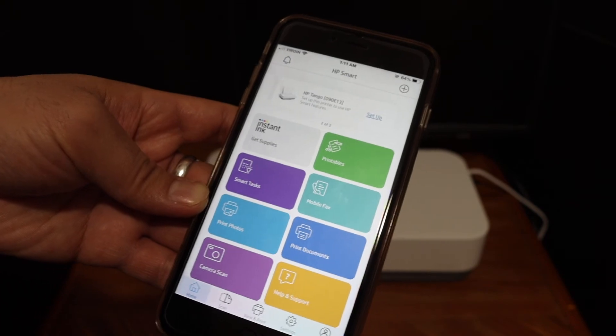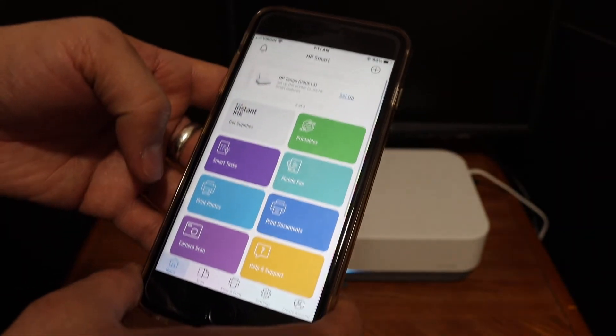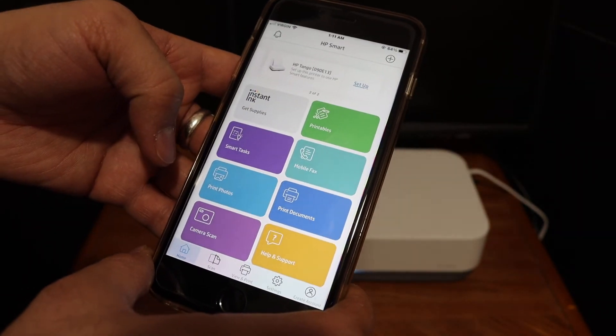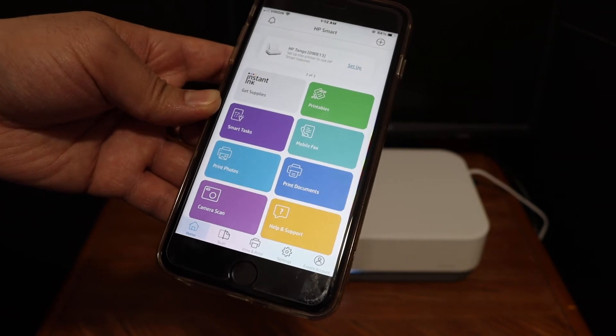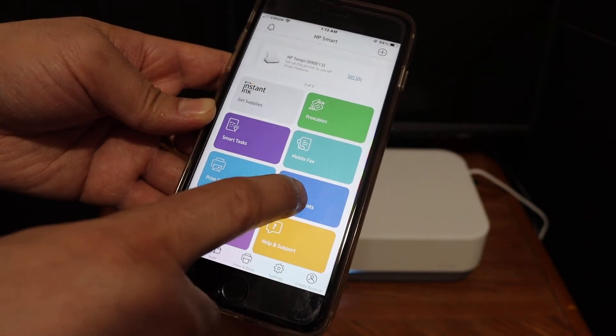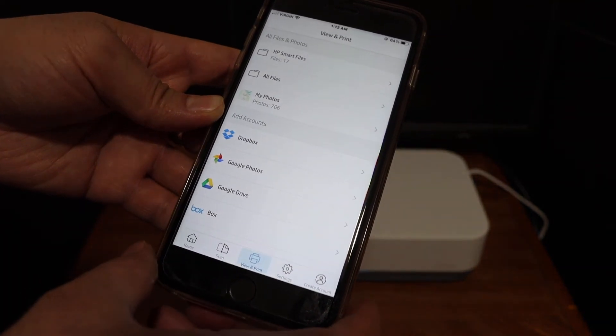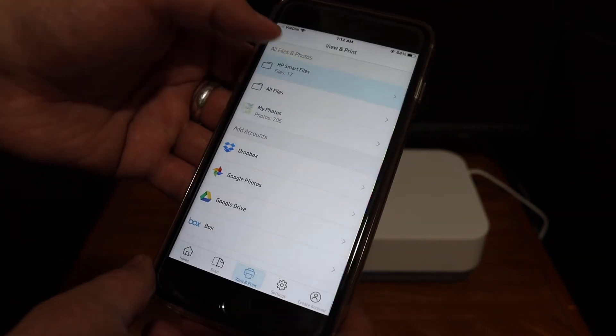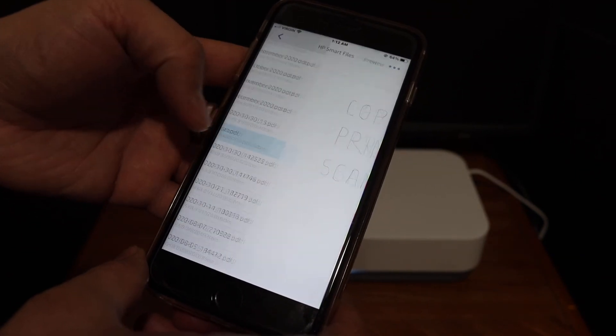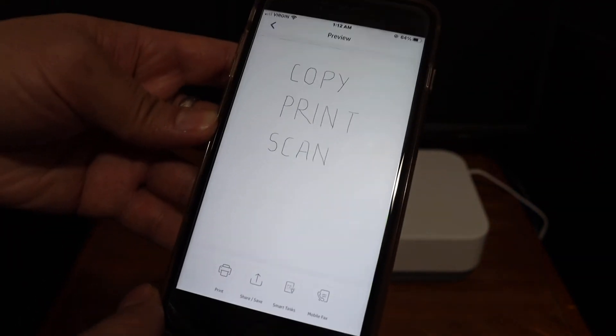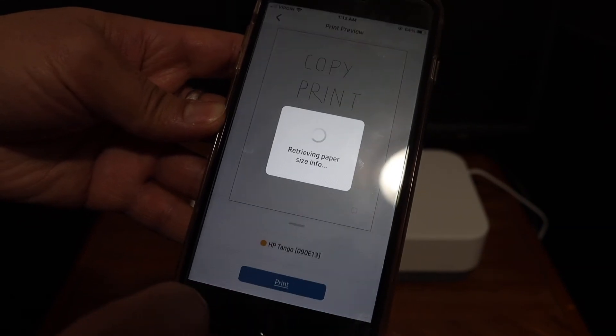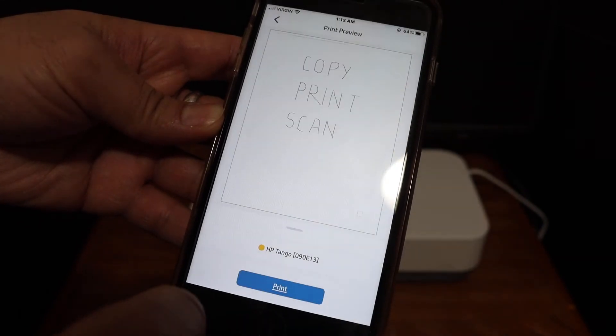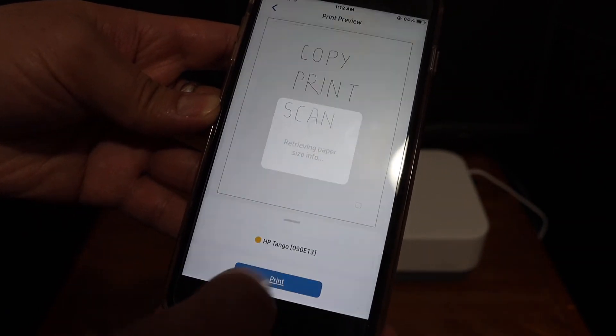Now the next thing is to do the printing. For example here click on the print document section, select any document you want to print, for example this one, and click on the print button. Click print again.